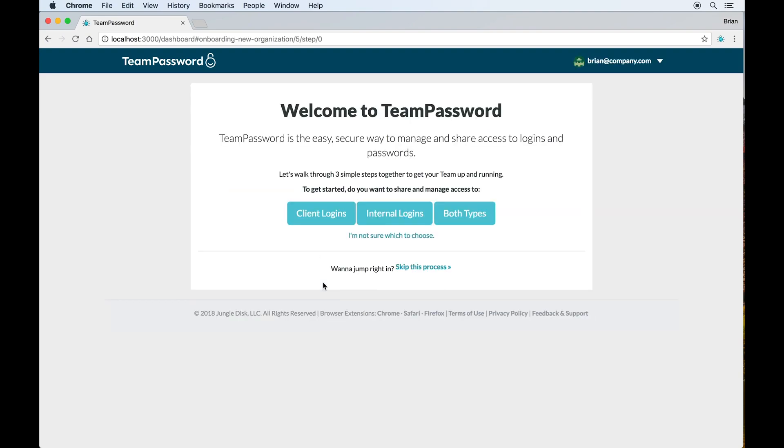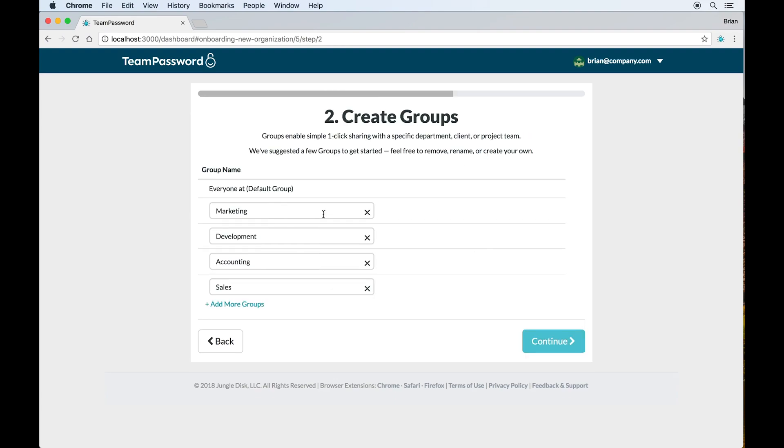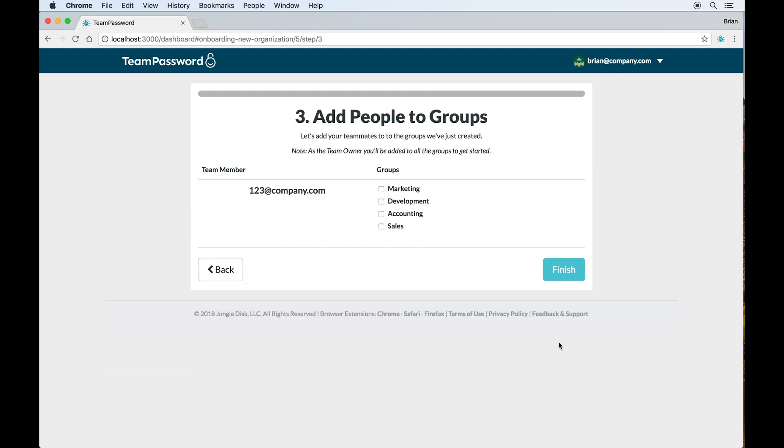Team Password has an onboarding feature which will allow us to specify what type of logins we'd like to store. Logins are what we call the username and password combinations in the system. We can enter our people to invite here, create our groups here. Here's a number of groups which I think are pretty reasonable defaults. And then we can add our people to each of the groups. This is a really fast way to get started and get your initial configuration in place.